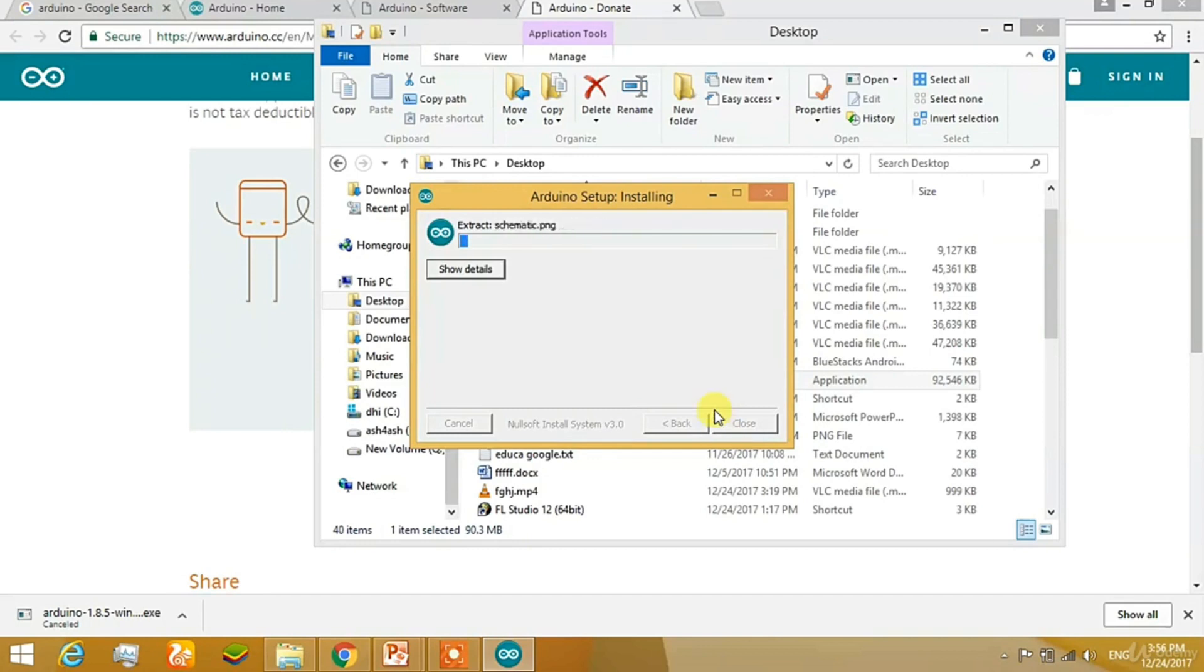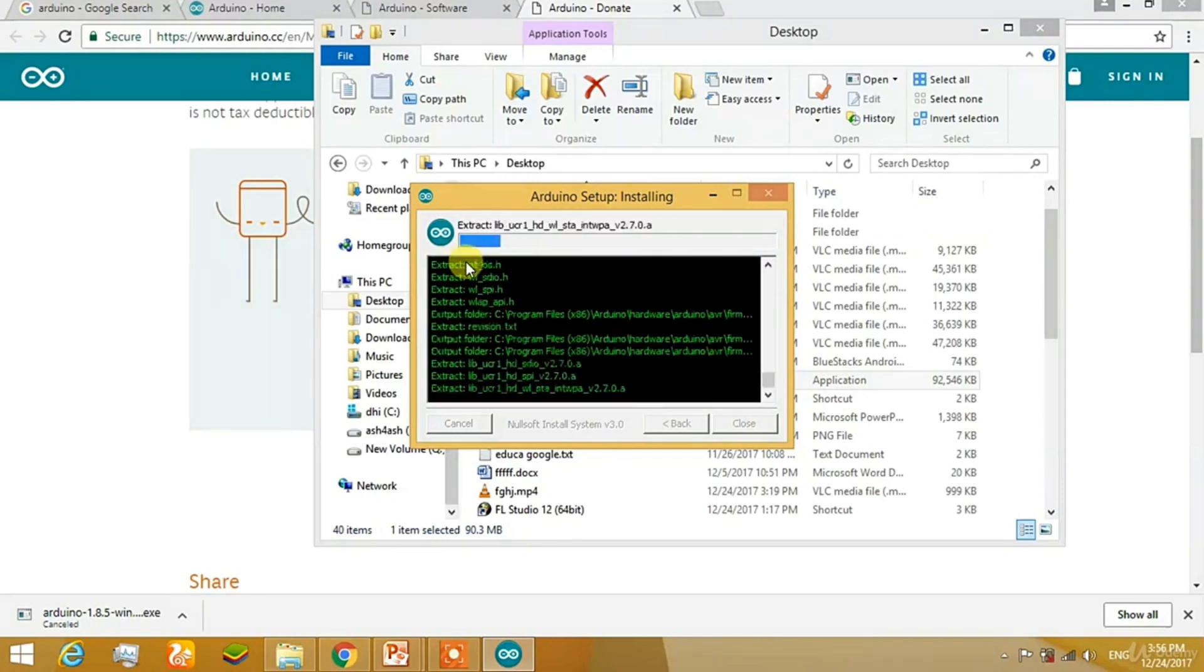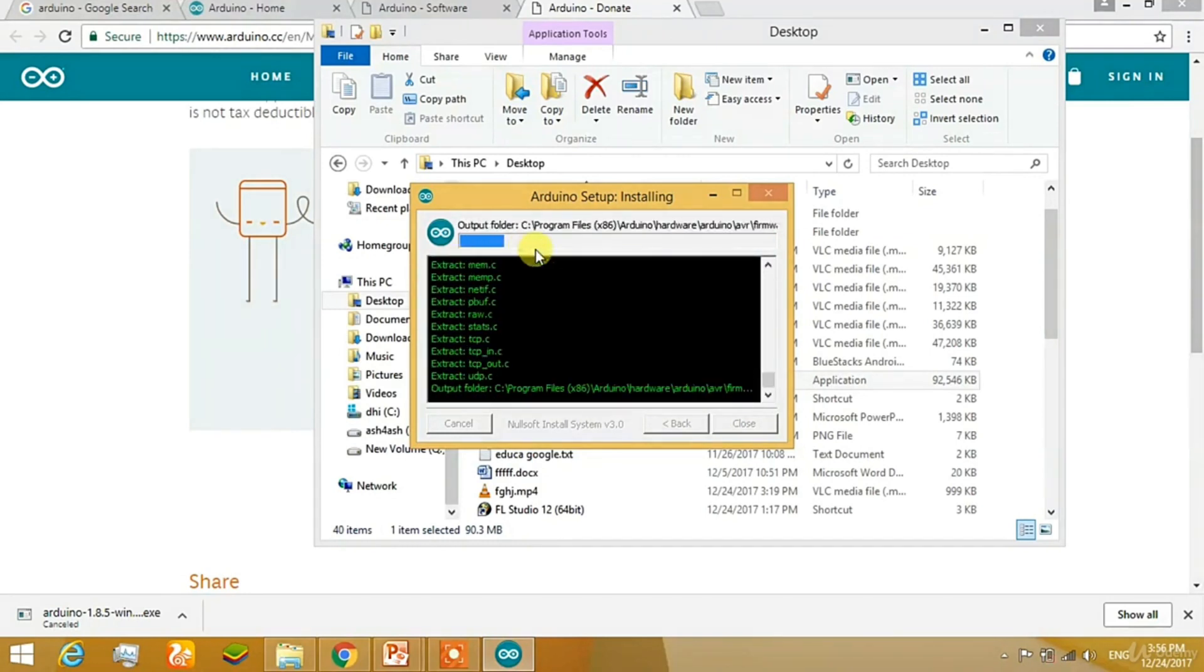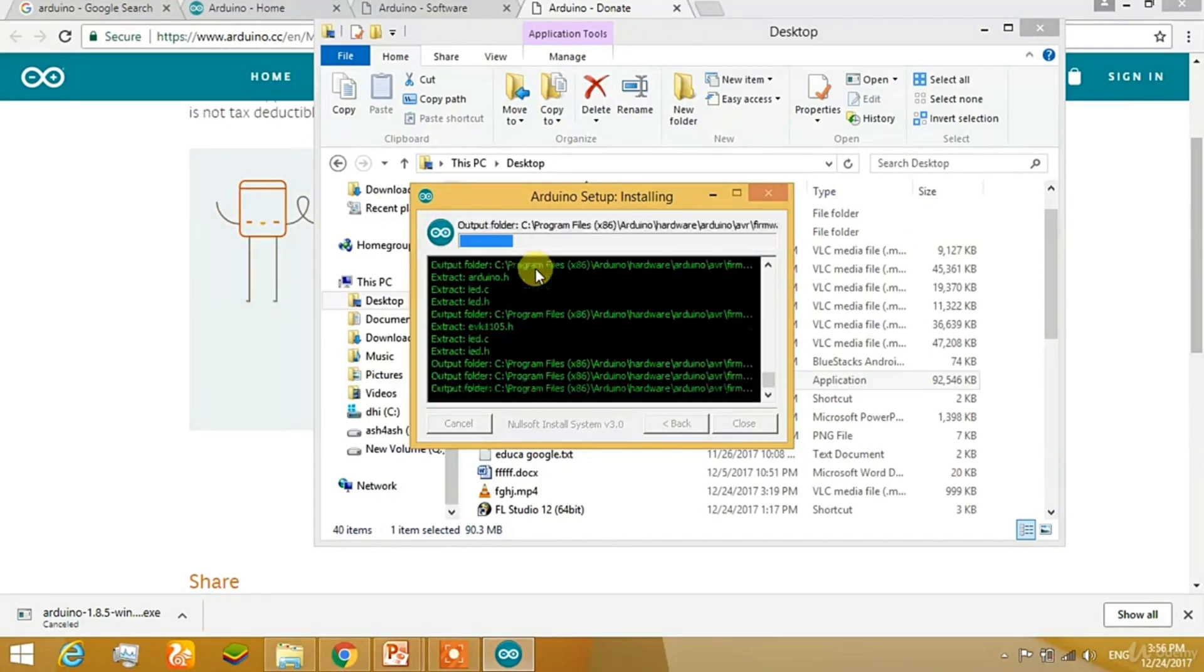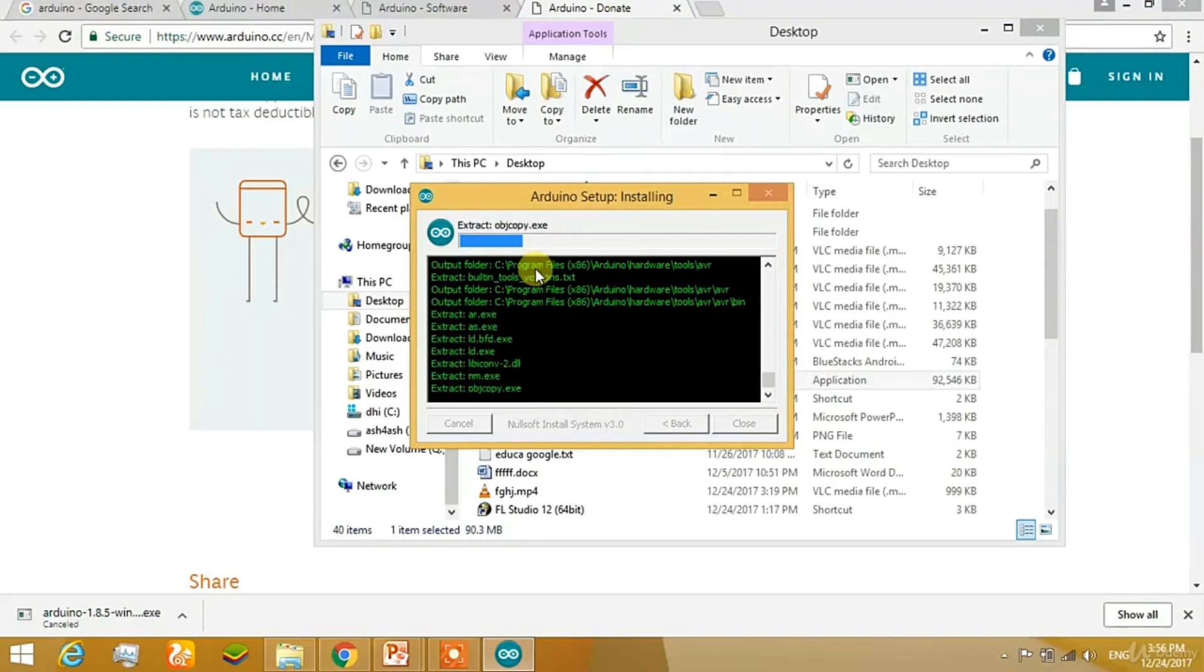If you want to see how the things and how the libraries or files are going to install, just click on details. You can see here. Well, within a minute, it will get installed.